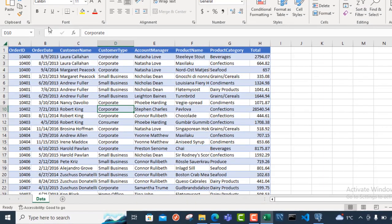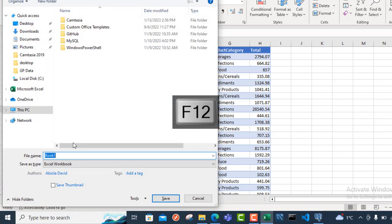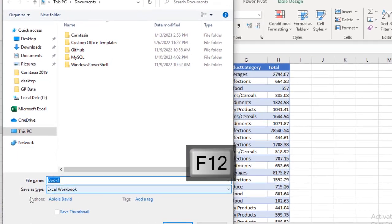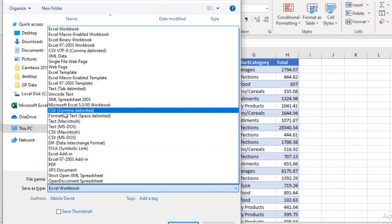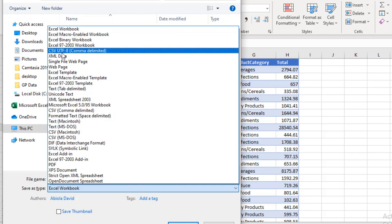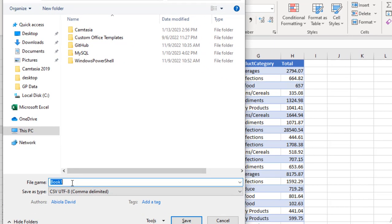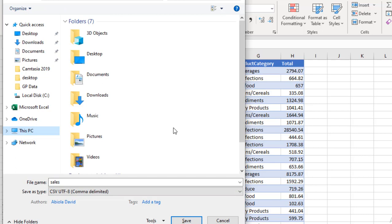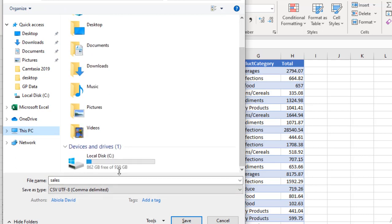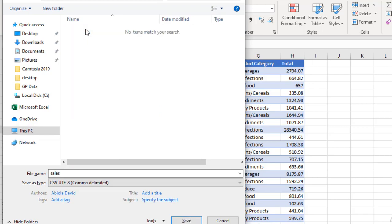Now come back to Excel. I'm going to press F12 and very importantly, I need to specify the Save As type. If you choose CSV comma delimiter, it's not going to work when you're writing the statement to load or copy the data in the GUI of the Postgres Query Tool. So you have to choose CSV UTF-8 — Unicode Transformation Format with 8-bit comma delimiter. I'm going to call the file 'sales' and save it in that location I created on the C drive inside the files folder.